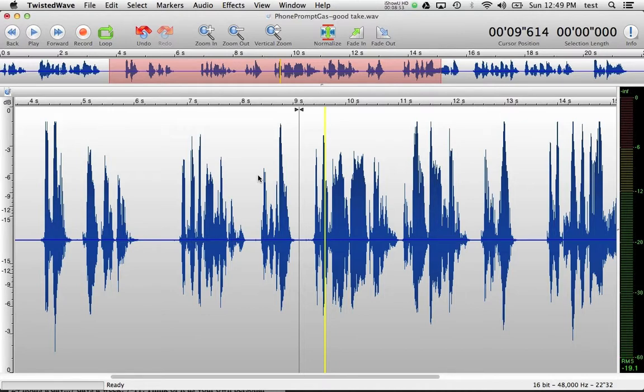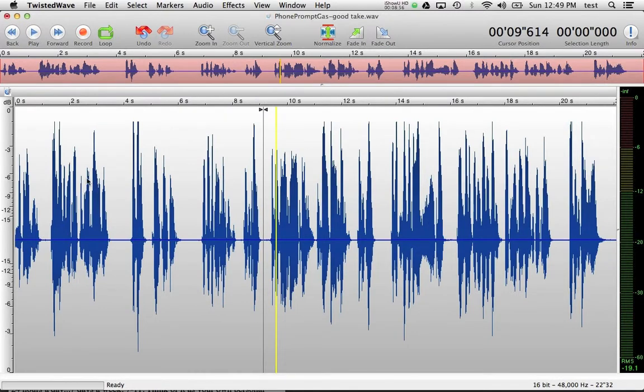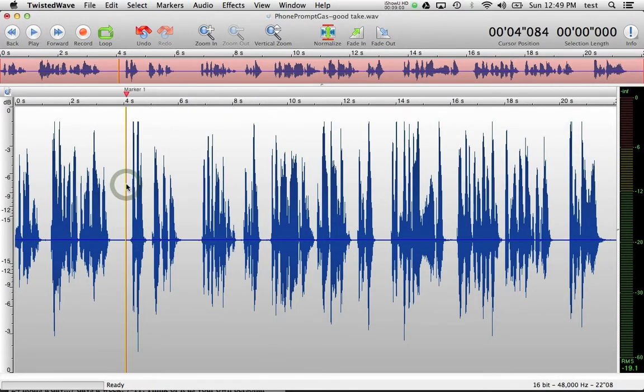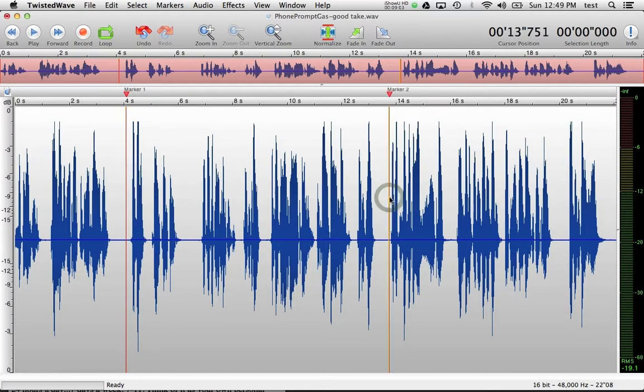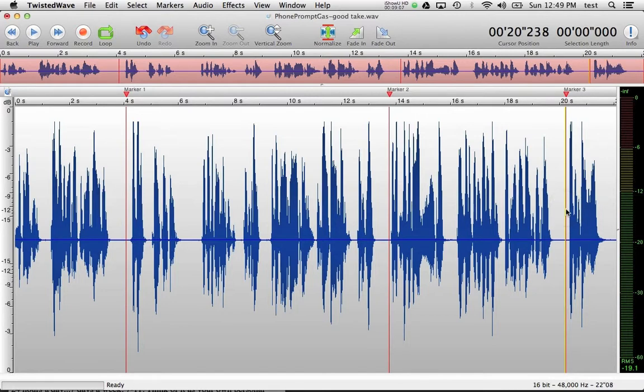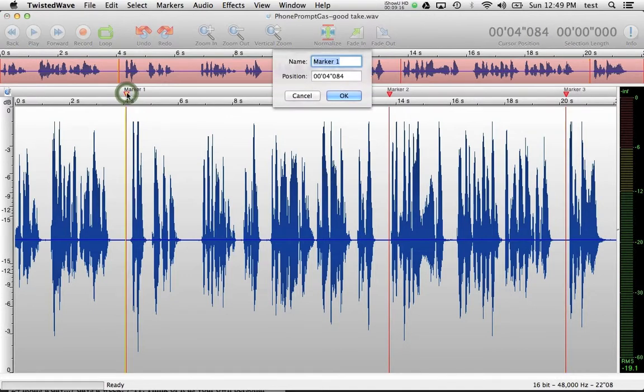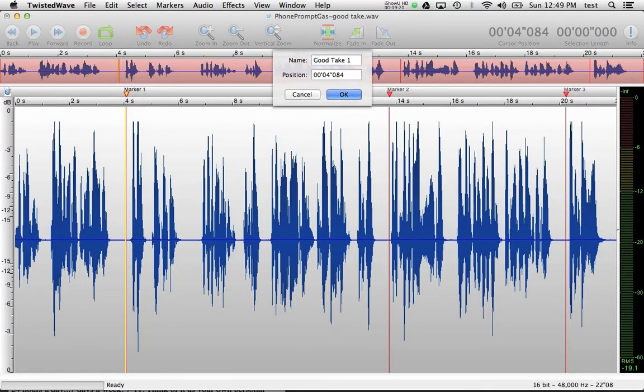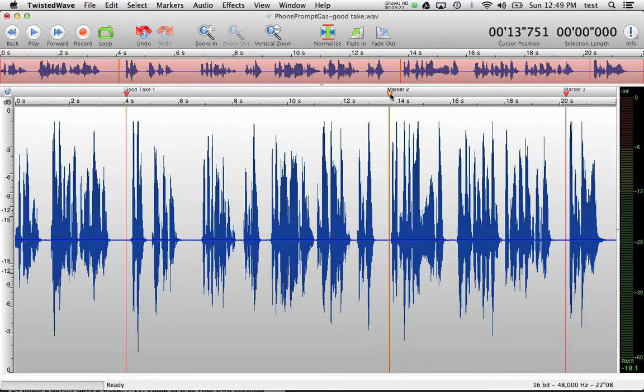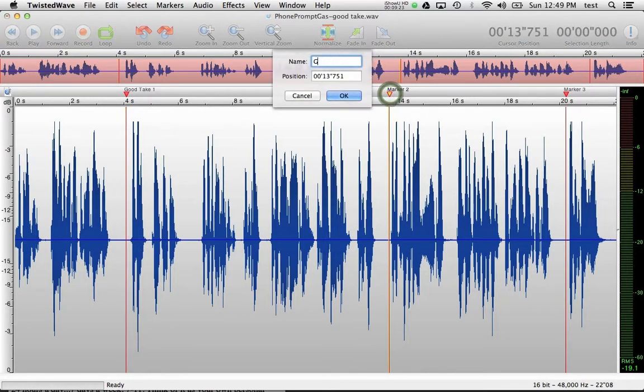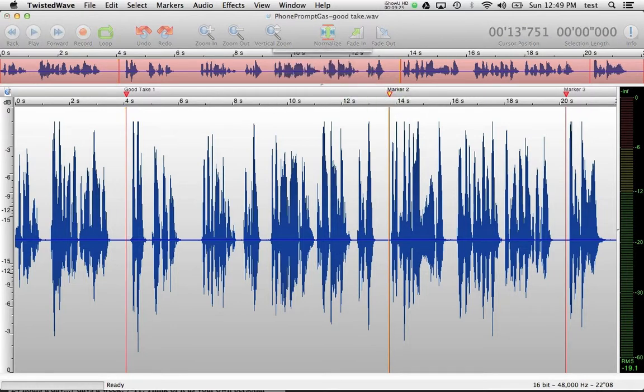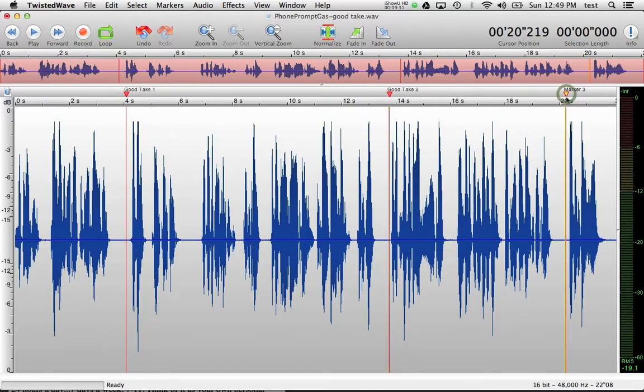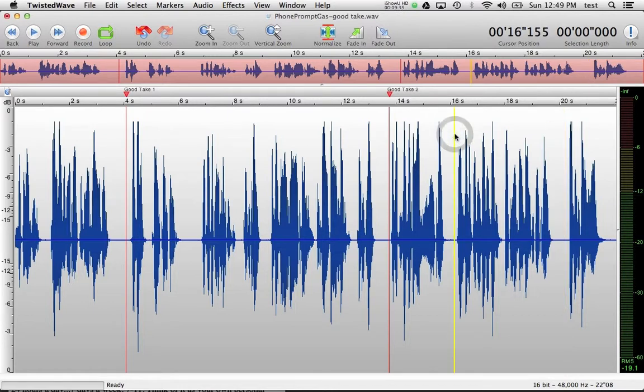Another option you might be using a lot is markers. We'll zoom out. Maybe this is multiple takes. We might want to drop a marker here. We might want to drop a marker here. And we might want to drop a marker here to indicate different takes. That's helpful. How you do that is with the M key. M for marker. And then we can name these by double clicking and calling them good take one. And moving down to good take two. Maybe this marker was actually not supposed to be there. How to get rid of it? We click and we drag it into the interface and it disappears. That's markers.